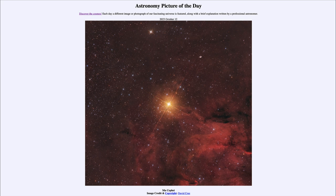But here we see a star that we will eventually, at some point in the future, see explode as a supernova. So that was our picture of the day for October 12th of 2023, titled Mu Cephei. We'll be back again tomorrow for the next picture. So until then, have a great day everyone, and I will see you in class.